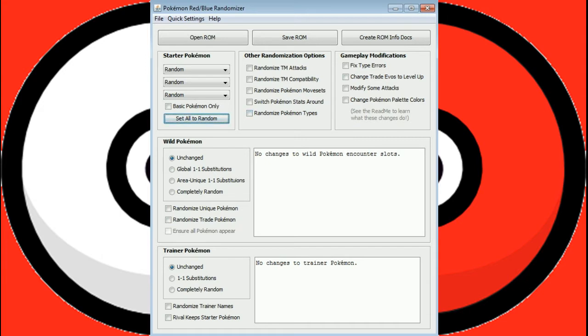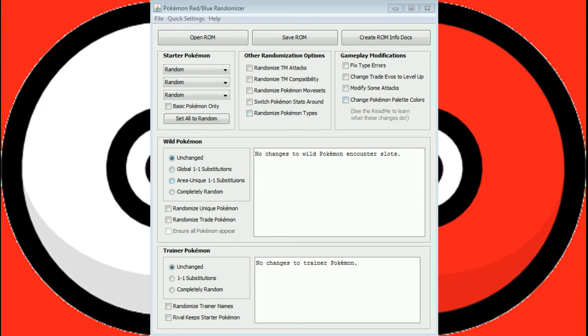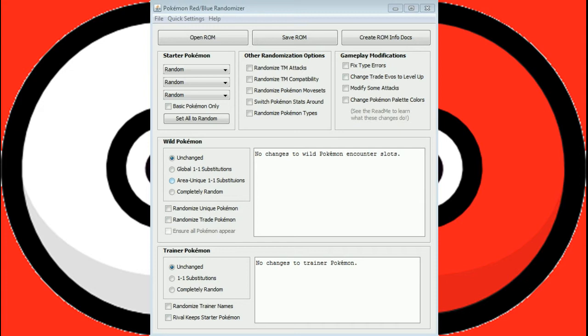The next bit is the wild Pokemon options. To understand this, you have to understand how Pokemon categorizes its Pokemon and stores them. Basically, it assigns each Pokemon a number, and when it rolls dice for an encounter, it rolls against those numbers. What we can do here is basically swap all those numbers around.